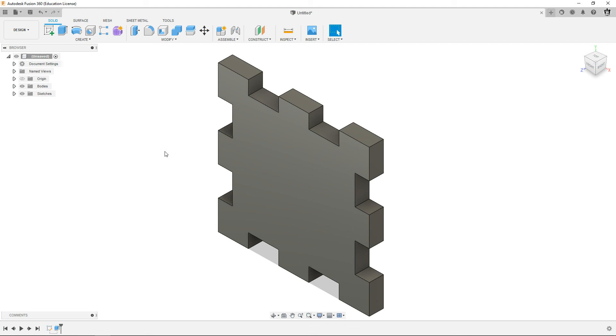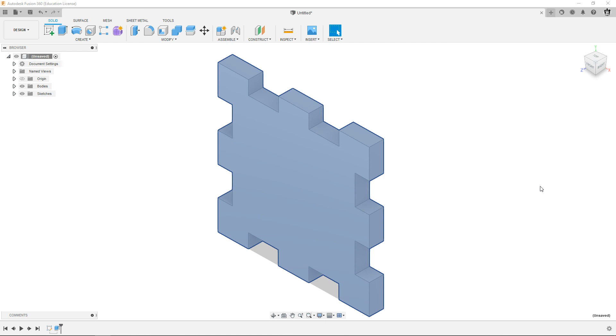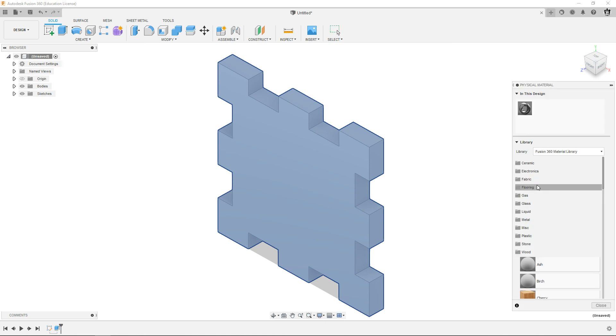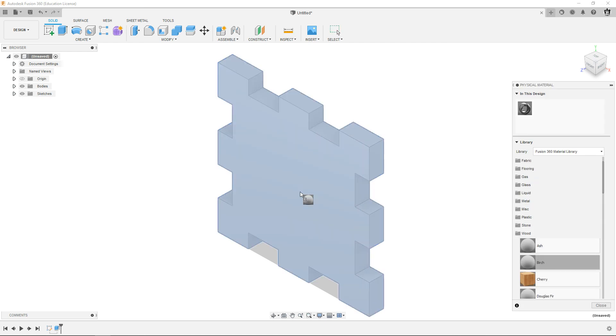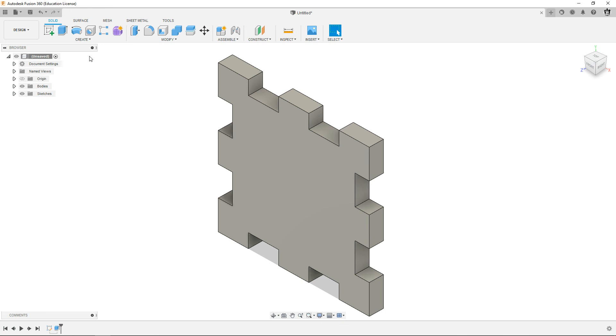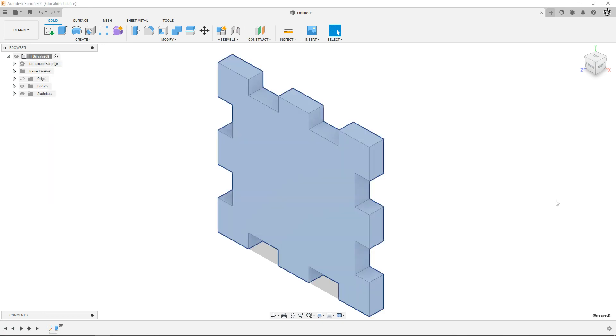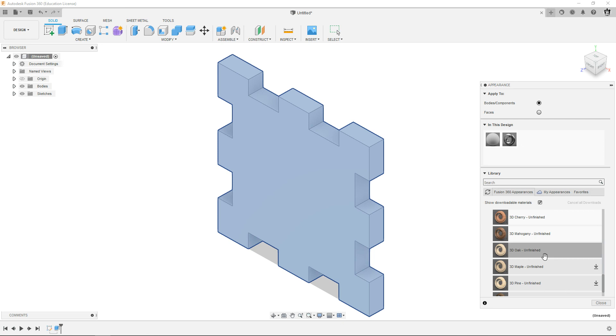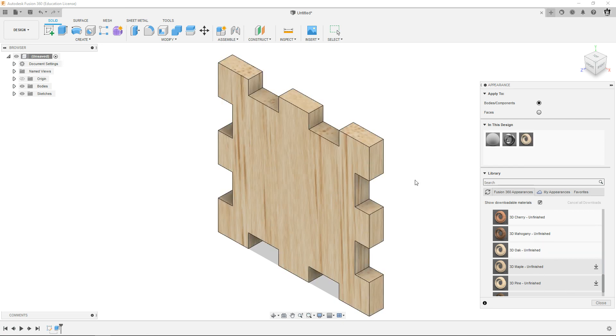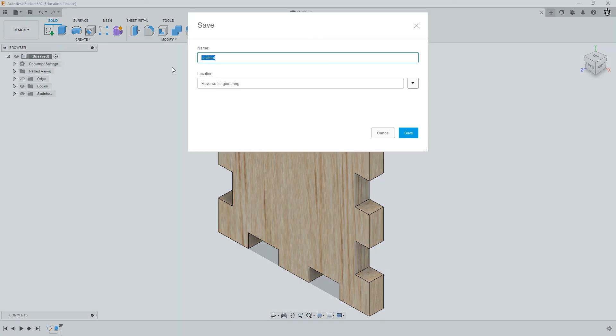Now we just need material and save, right? So we'll do our material just like before. I'm gonna go pull the birch out of here. Escape, right click appearance, I'm gonna go get that oak wood, drag it over, looks awesome, hit escape.